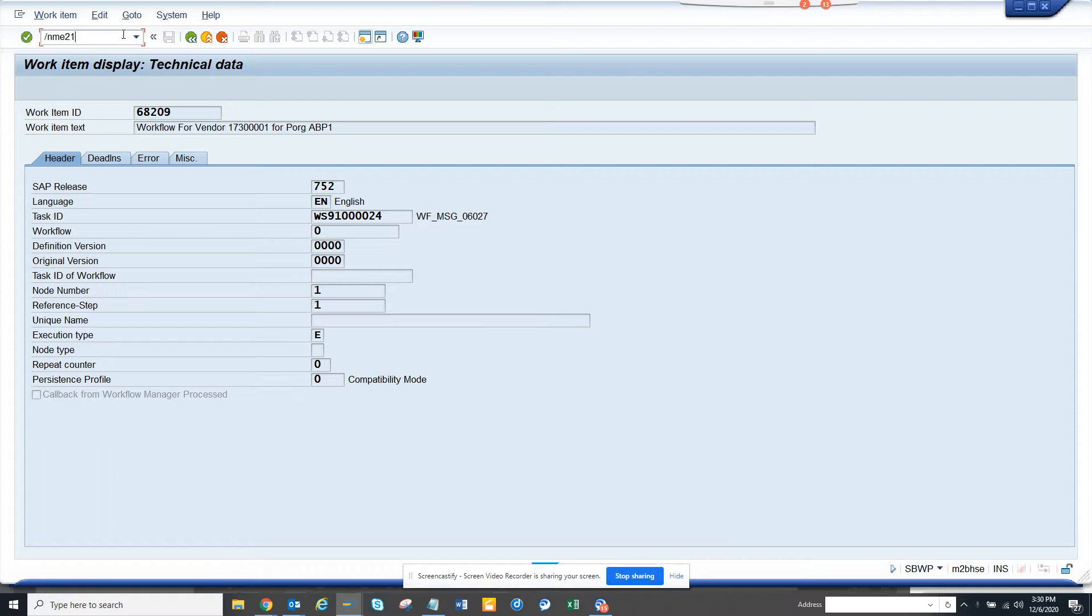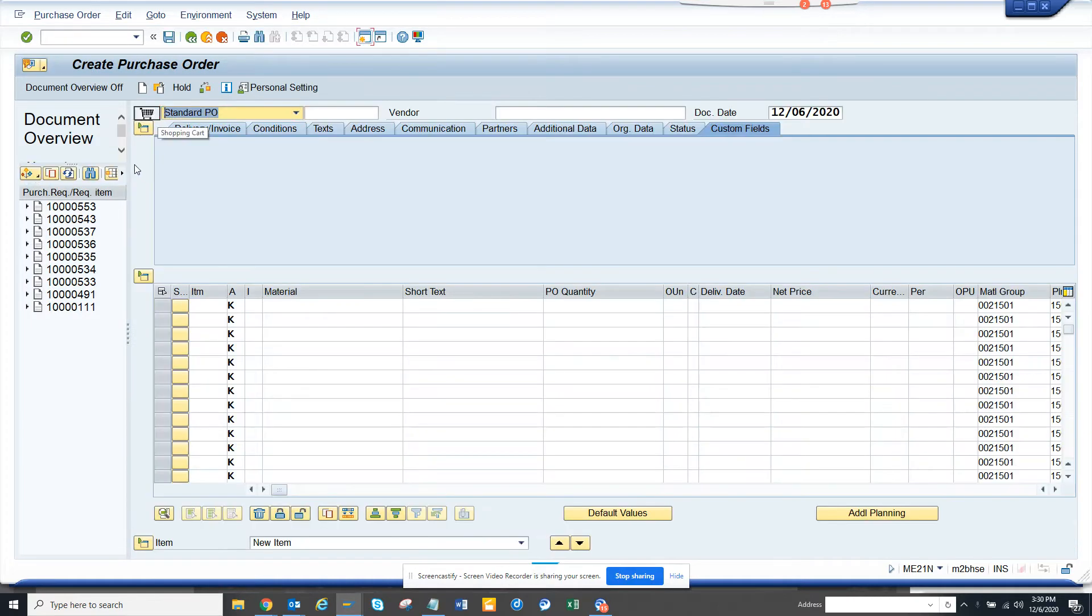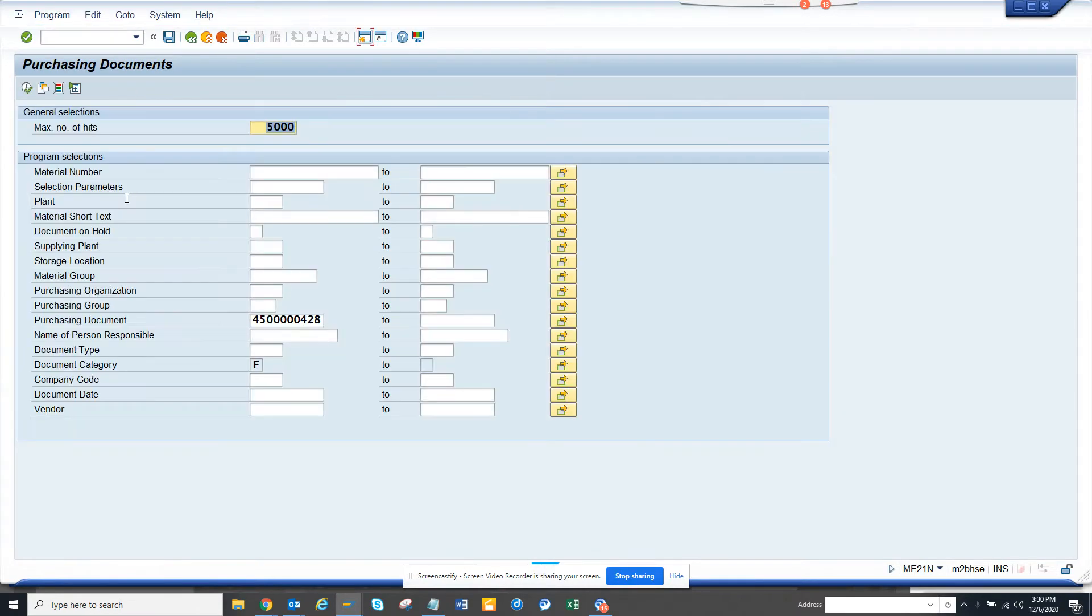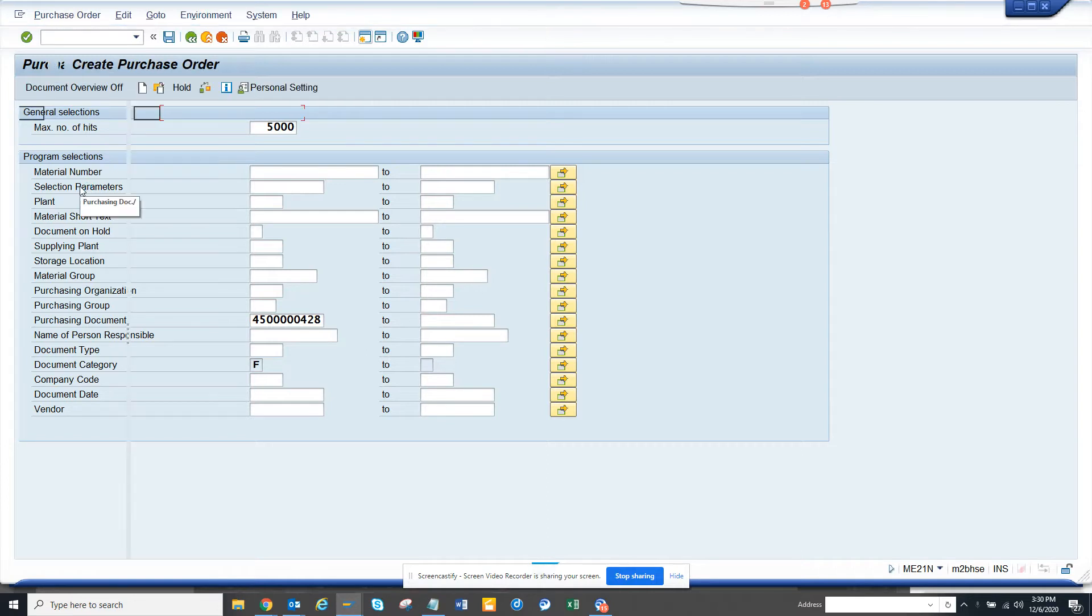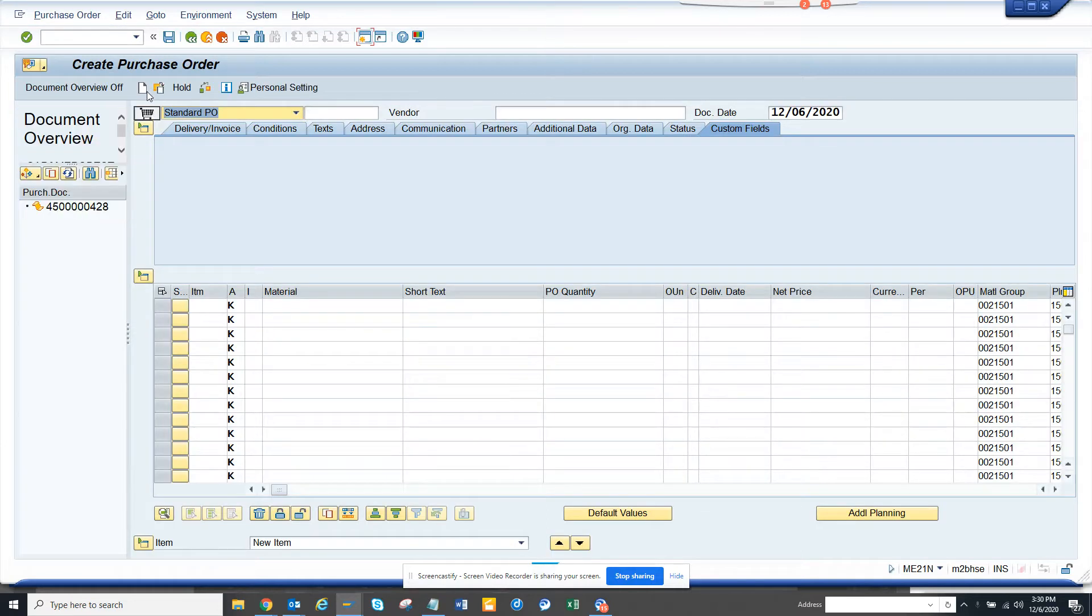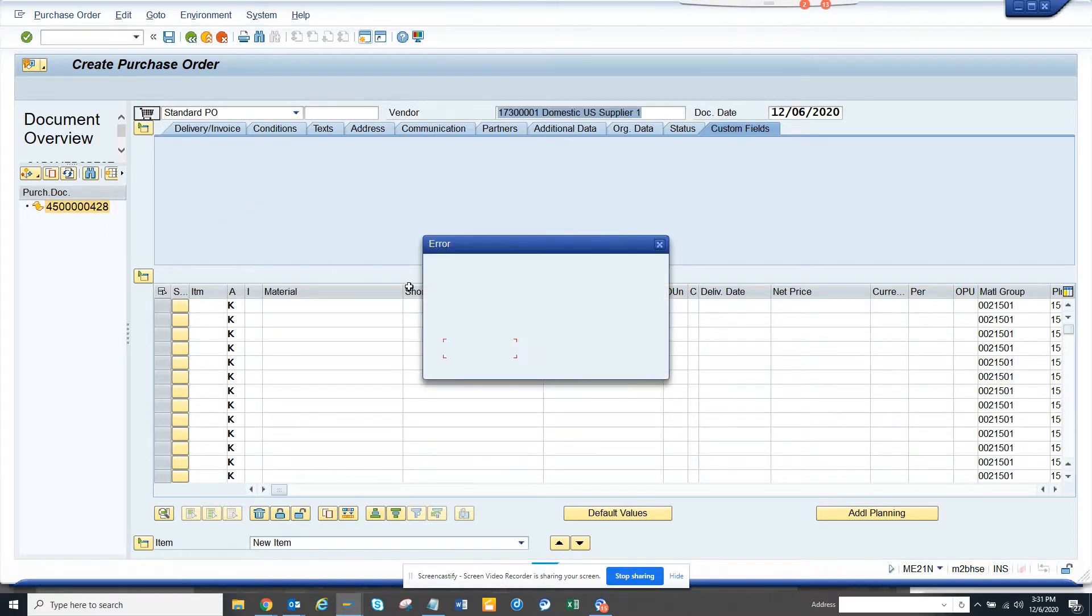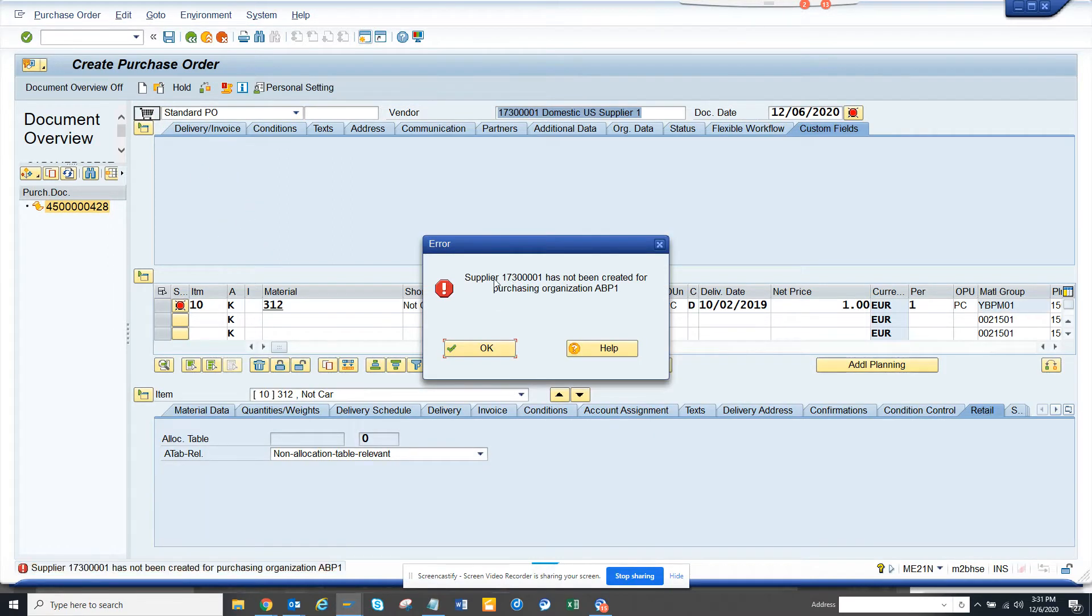Let me tell you what is the issue that we are going to solve. So, suppose I go to ME21N and I want to create a purchase order. I am going to create a copy of a purchase order. I will execute and now here you can see I will just click like this and now we will get an error message that this supplier has not been created for this purchase organization. Now we decided that this needs to be extended.